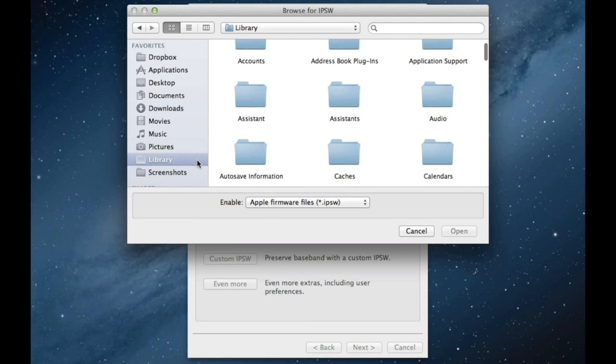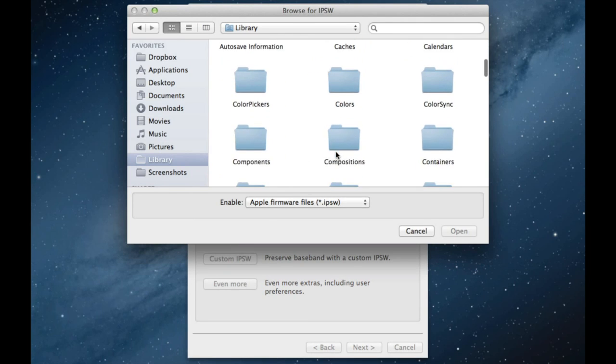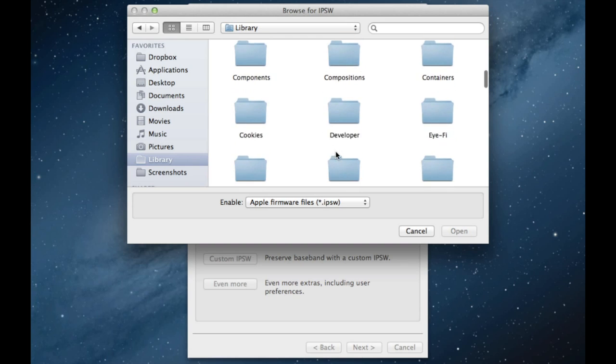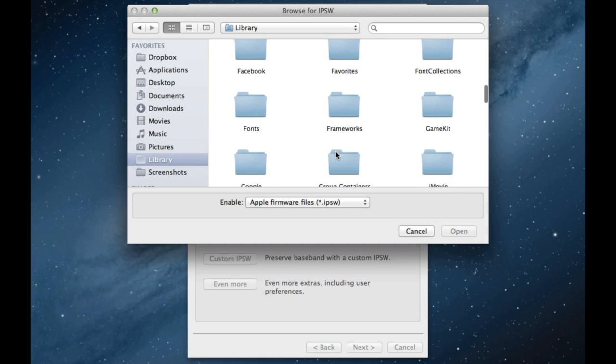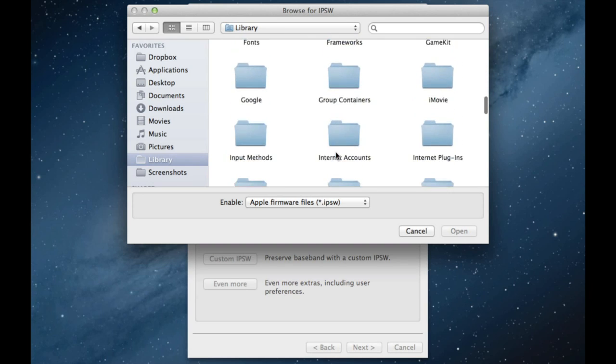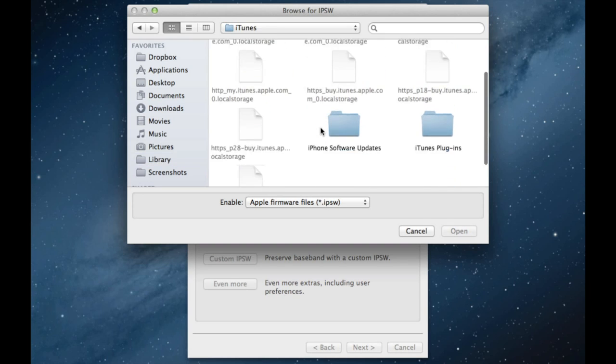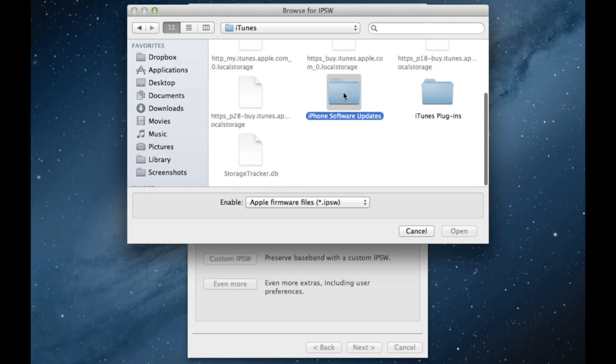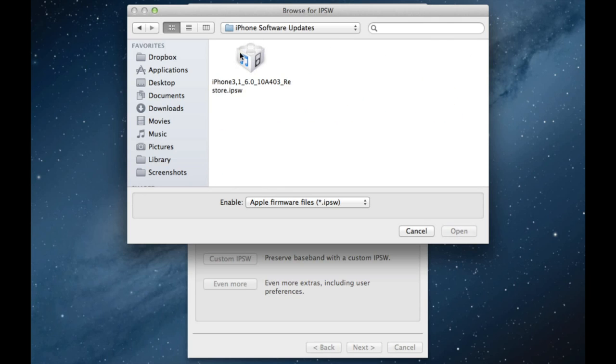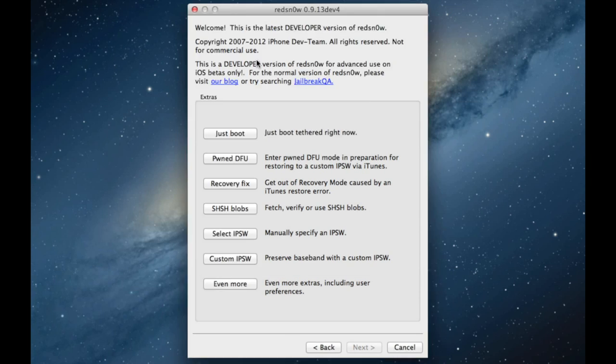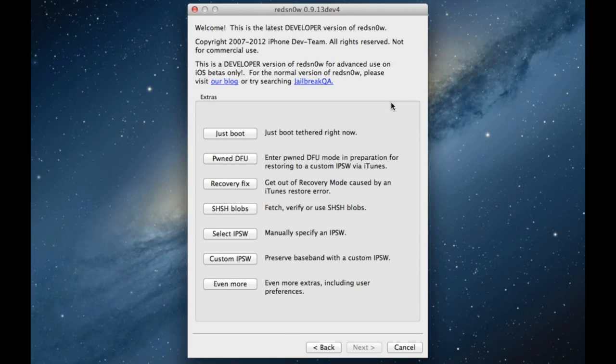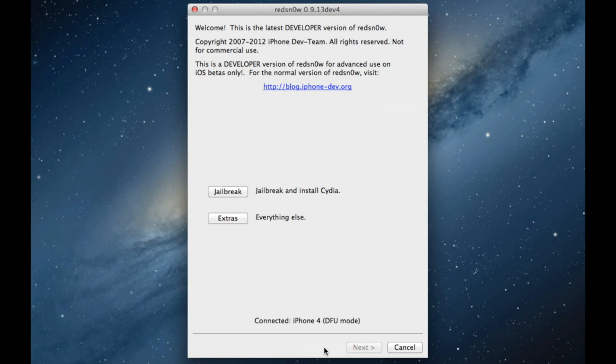Then find your iOS 6 firmware here. Mine is in Library iTunes, if I can find it, because I actually downloaded the firmware via iTunes in iPhone software updates. Just go ahead and select that. If you downloaded it manually, just find it wherever you downloaded it to. Then you should see Successfully Identified. That is a good thing. Click OK and go back.